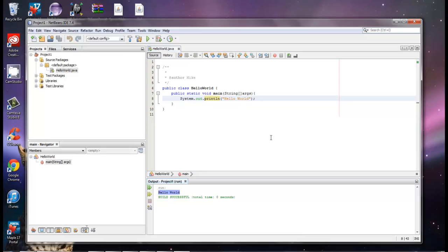So there's a little video on how to get started with creating a class and creating projects with NetBeans. Thank you guys, and please subscribe below.